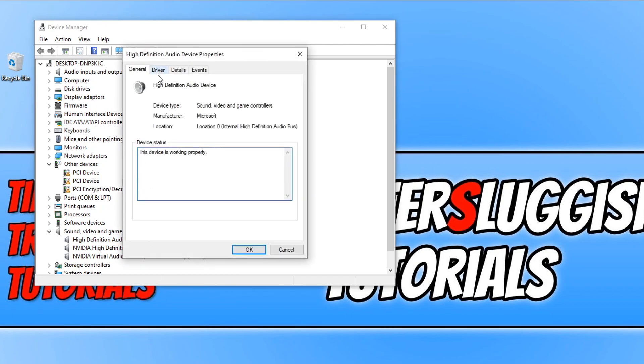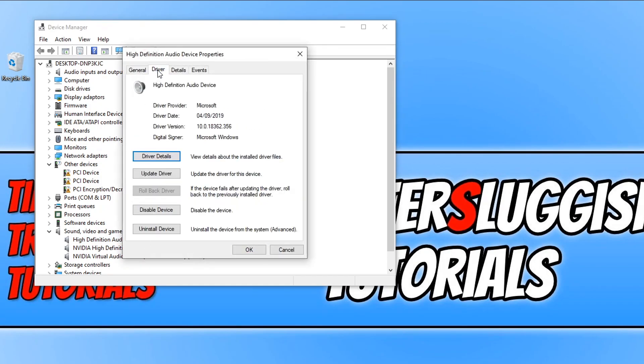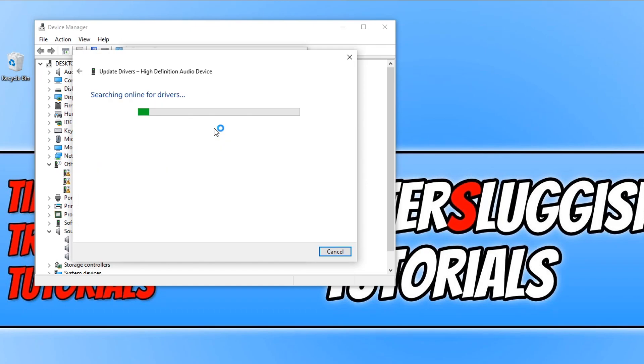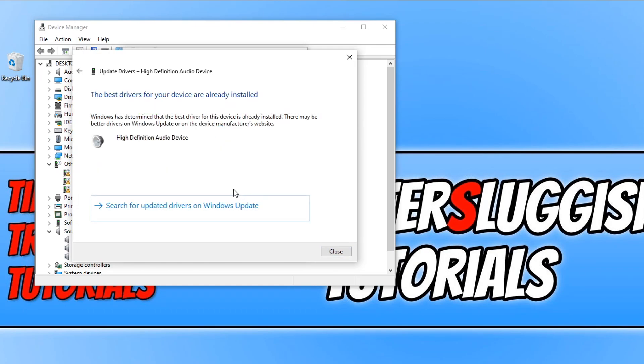You now need to go across to driver and we now need to click on update driver. We now need to click on search automatically for updated driver software and as you can see I do have the latest drivers installed.